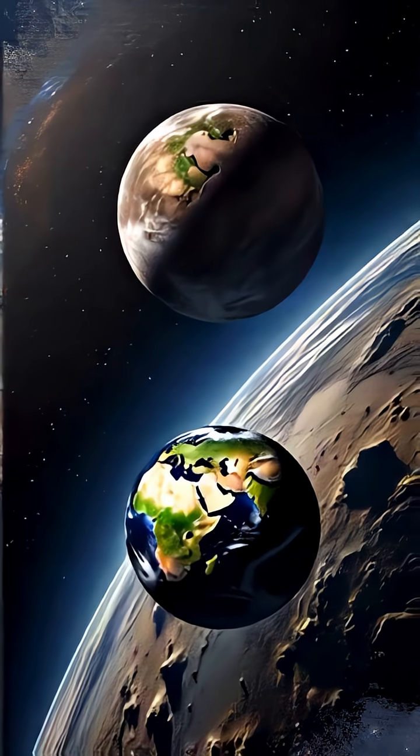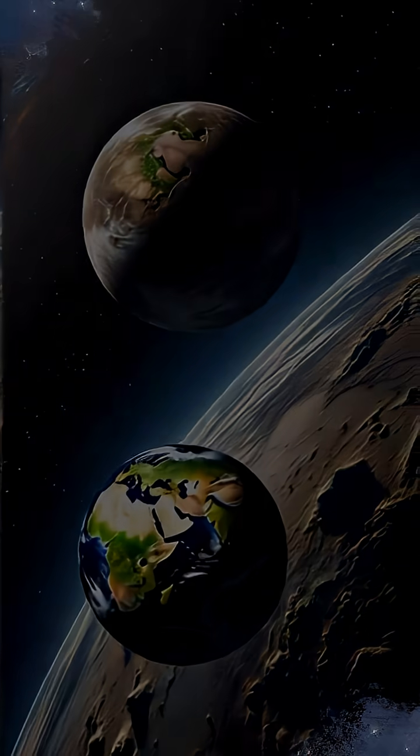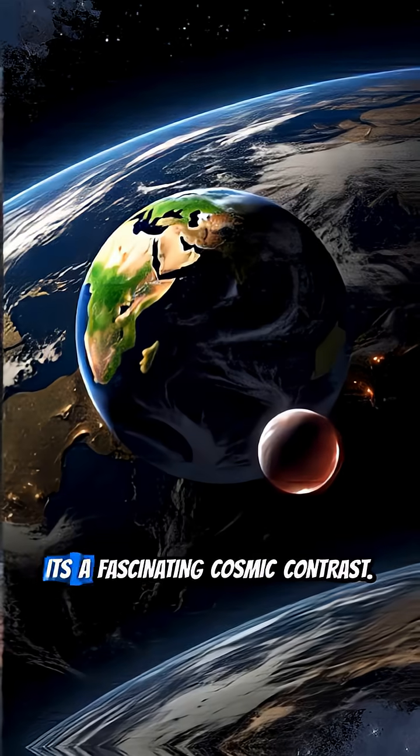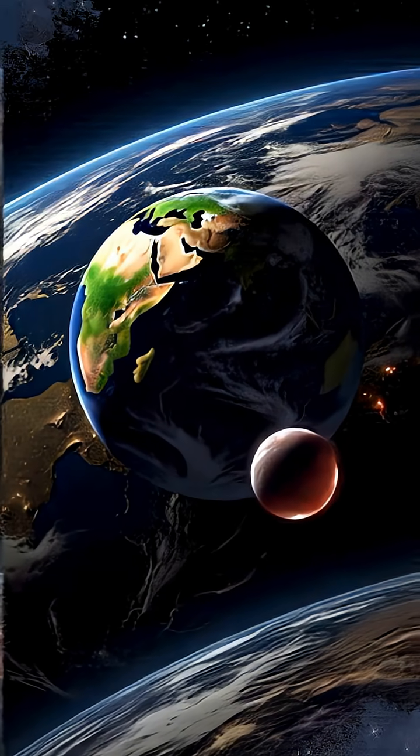Similar day lengths, but seasons that are twice as long. It's a fascinating cosmic contrast.